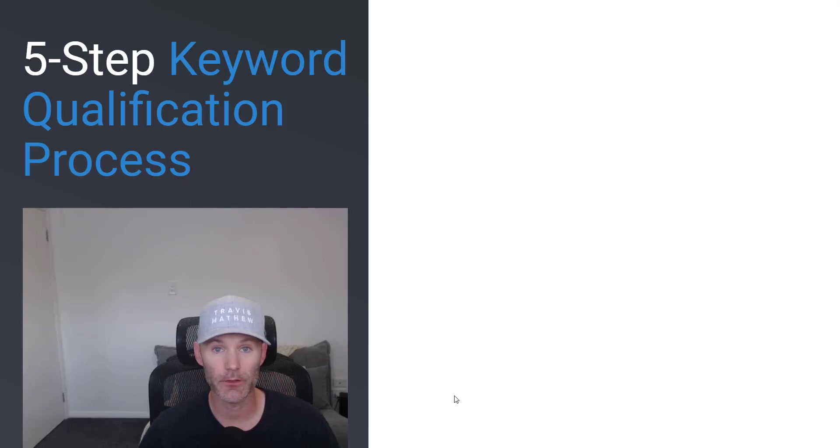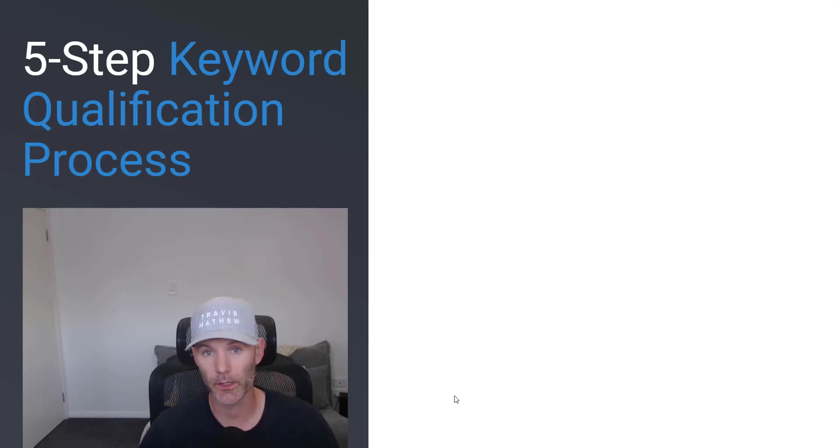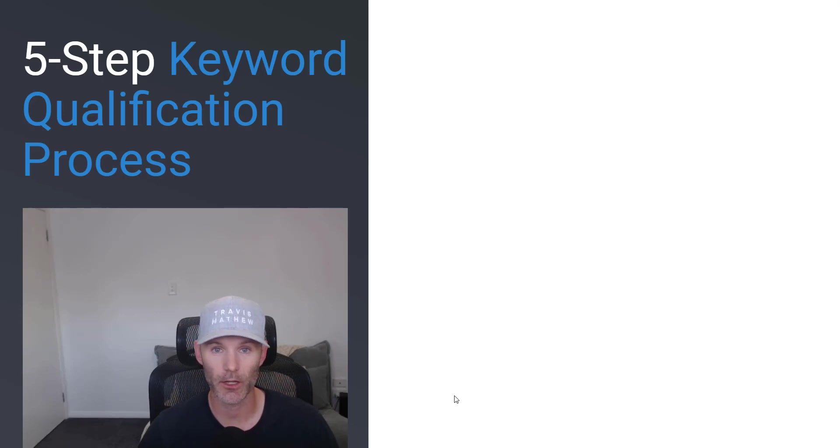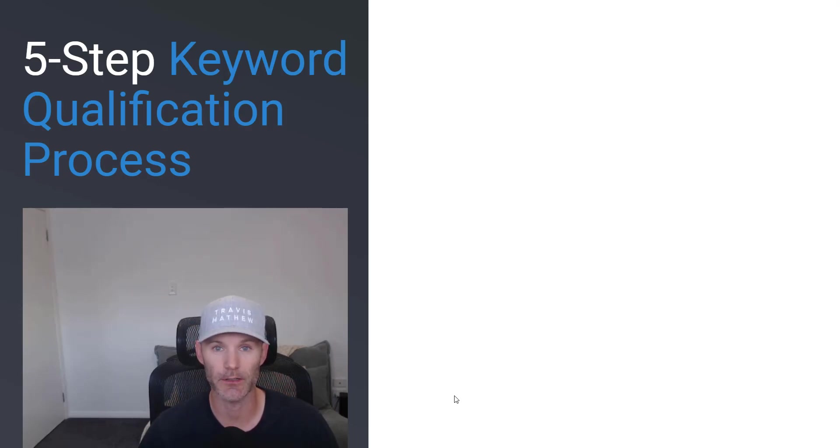Hey everyone, in this video tutorial I'm going to show you the five-step process that I use to quickly and accurately qualify keyword opportunities.